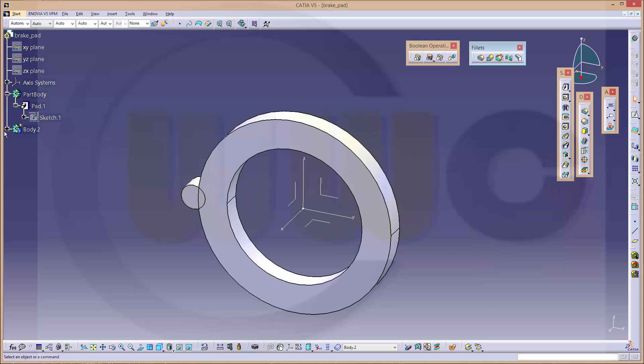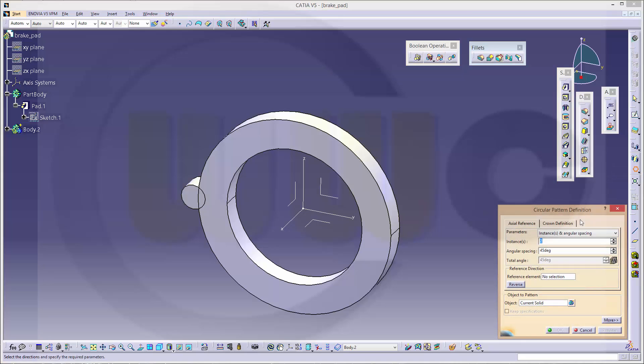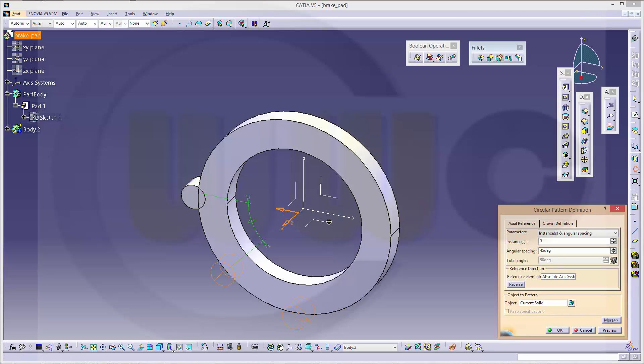Now let's make a pattern with this body. A circular one. I need 3, 45 degrees. References in the x-axis. And the current solid was automatically selected.